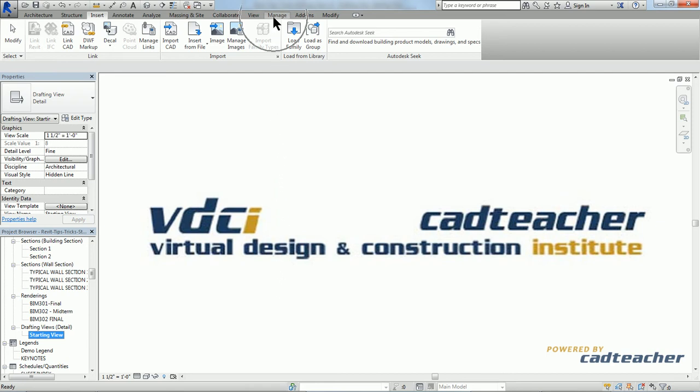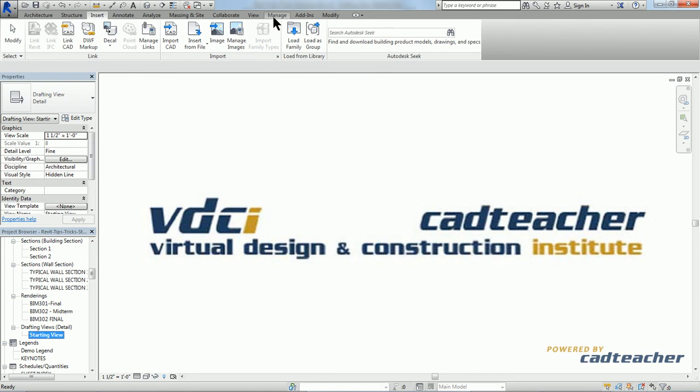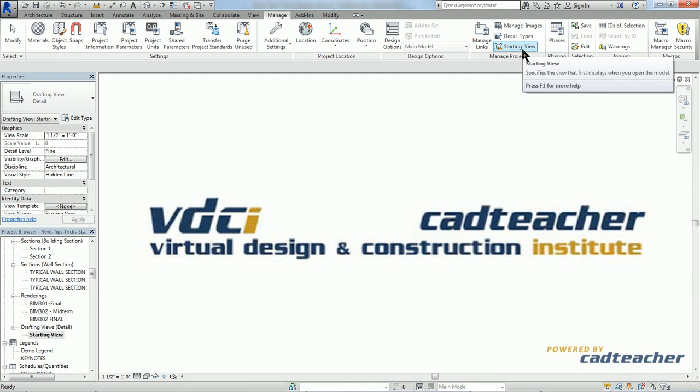So to do so, I go to my manage tab, starting view.